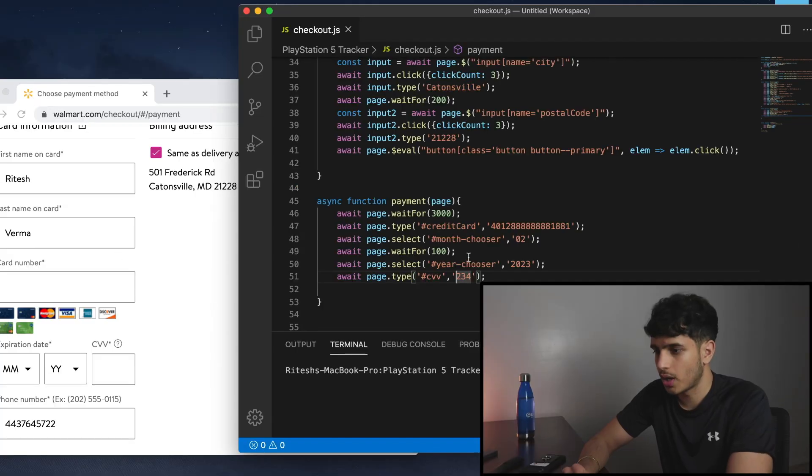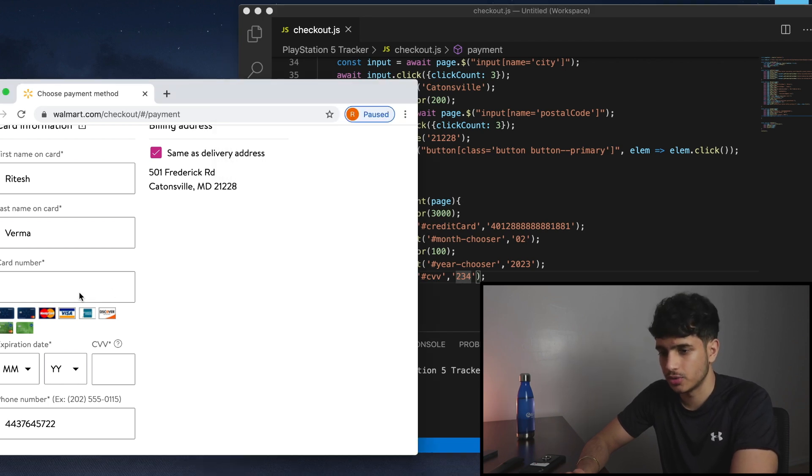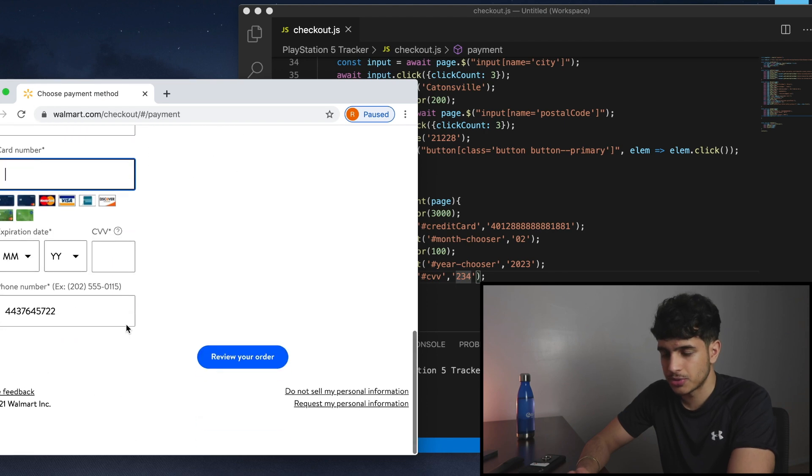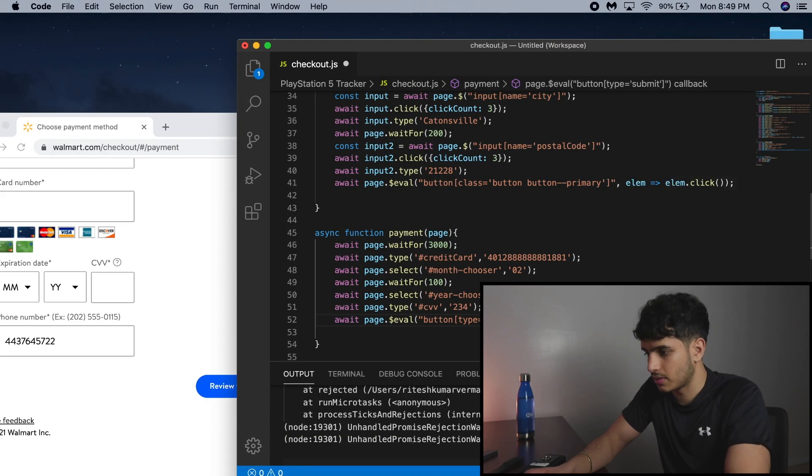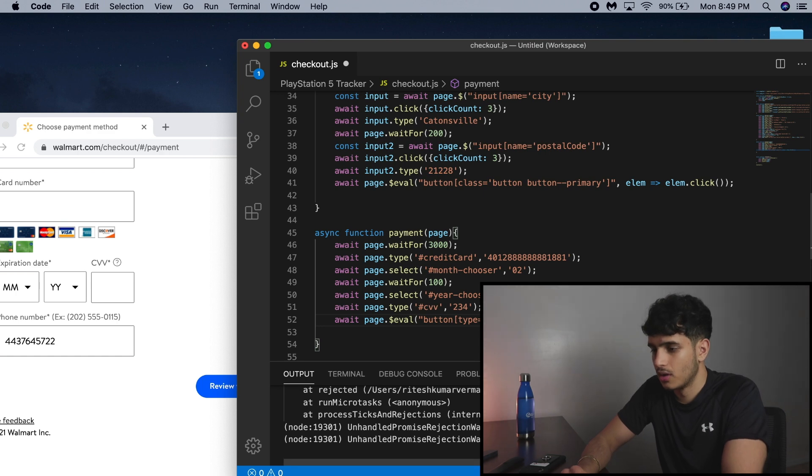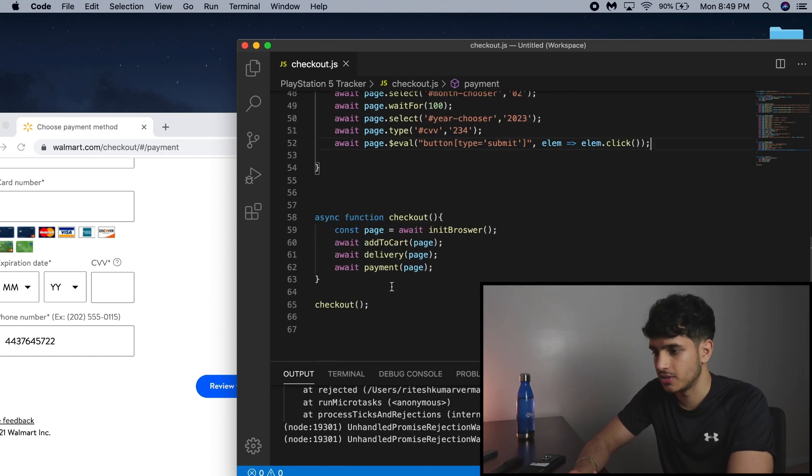So I wrote all the code to fill out all the information for these fields right here, including card number, CVV, month and year. Phone number's already filled out. Now I just need to click this button. So now this can take care of the entire section.